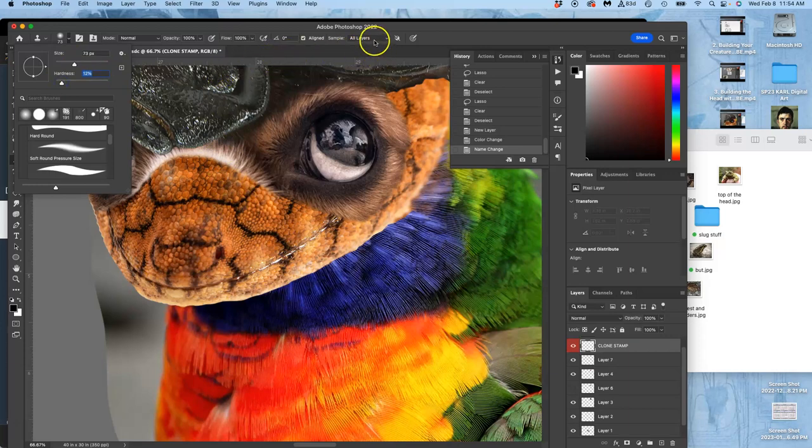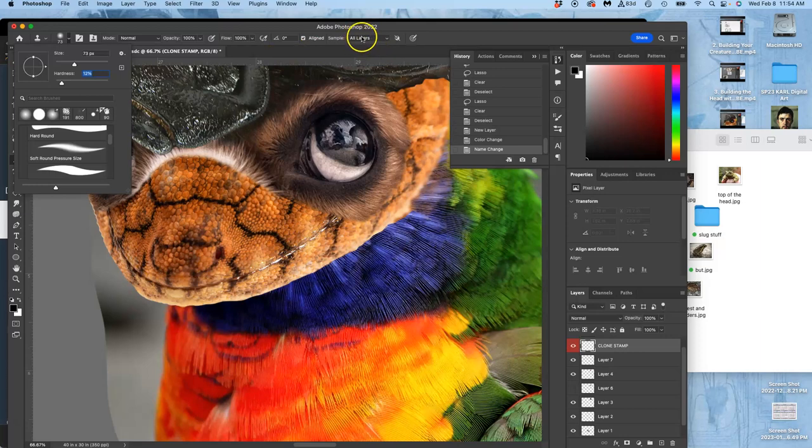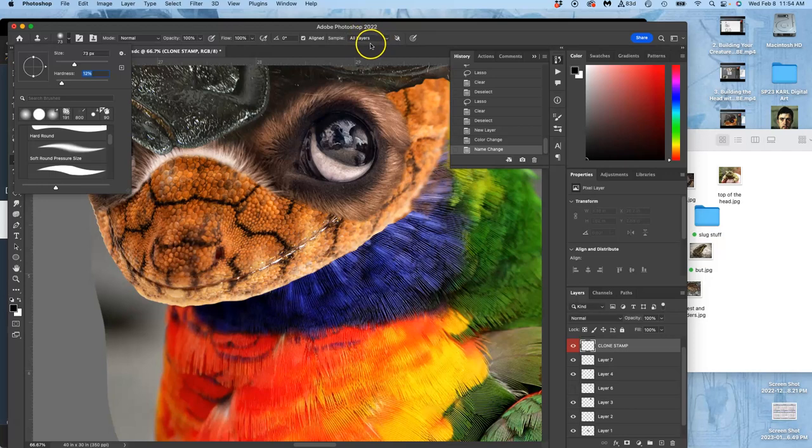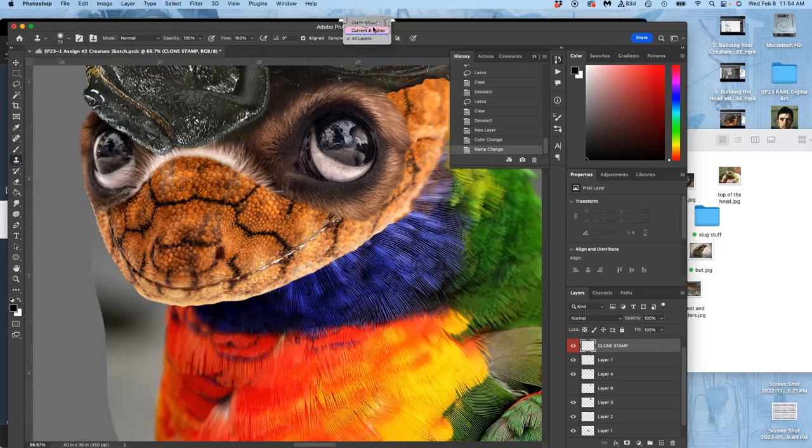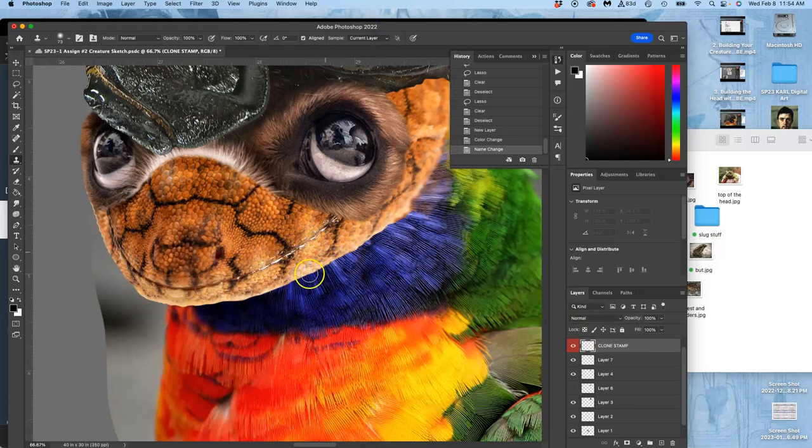But then most importantly, right here where it says where is it sampling from, I want it to say all layers. Not just current layer, because my current layer is empty and there's nothing to sample from. So all layers.